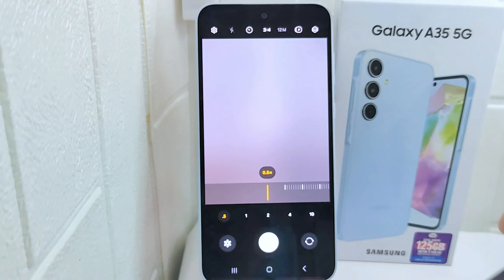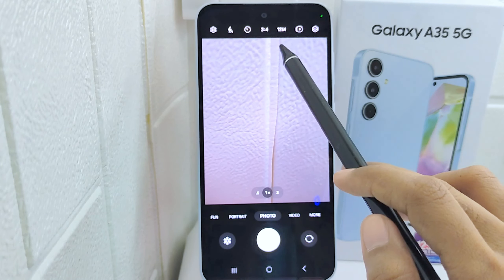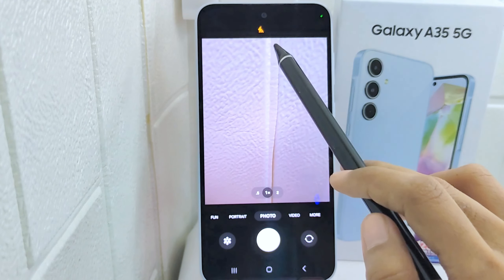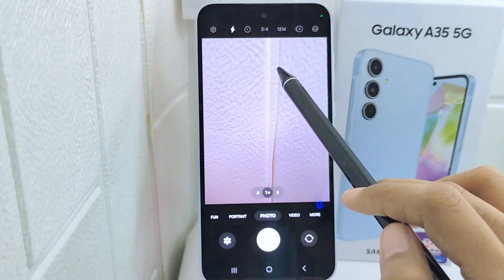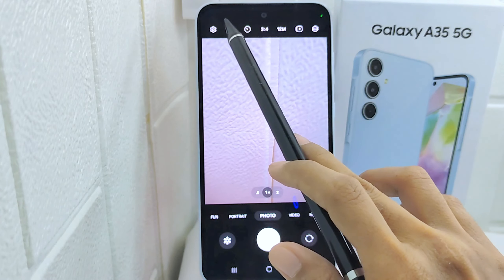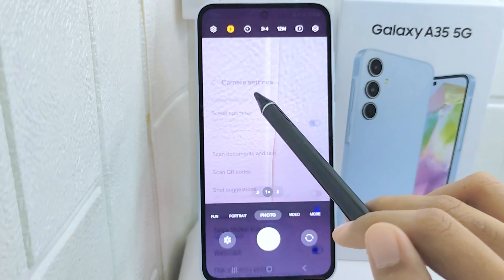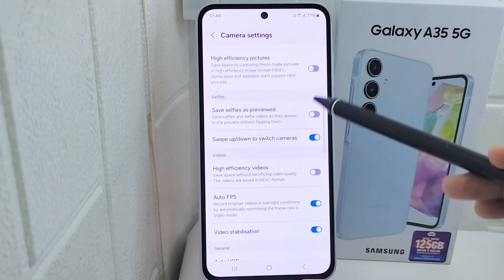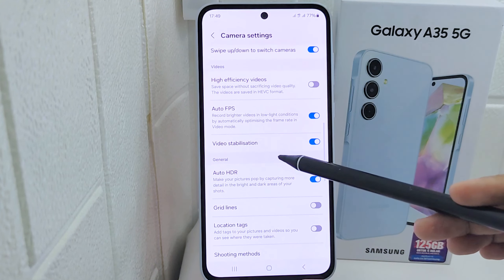For flash, toggle it according to the lighting conditions — the LED flash provides additional light for low-light situations. For HDR, turn on Auto HDR for better dynamic range in high-contrast scenes.